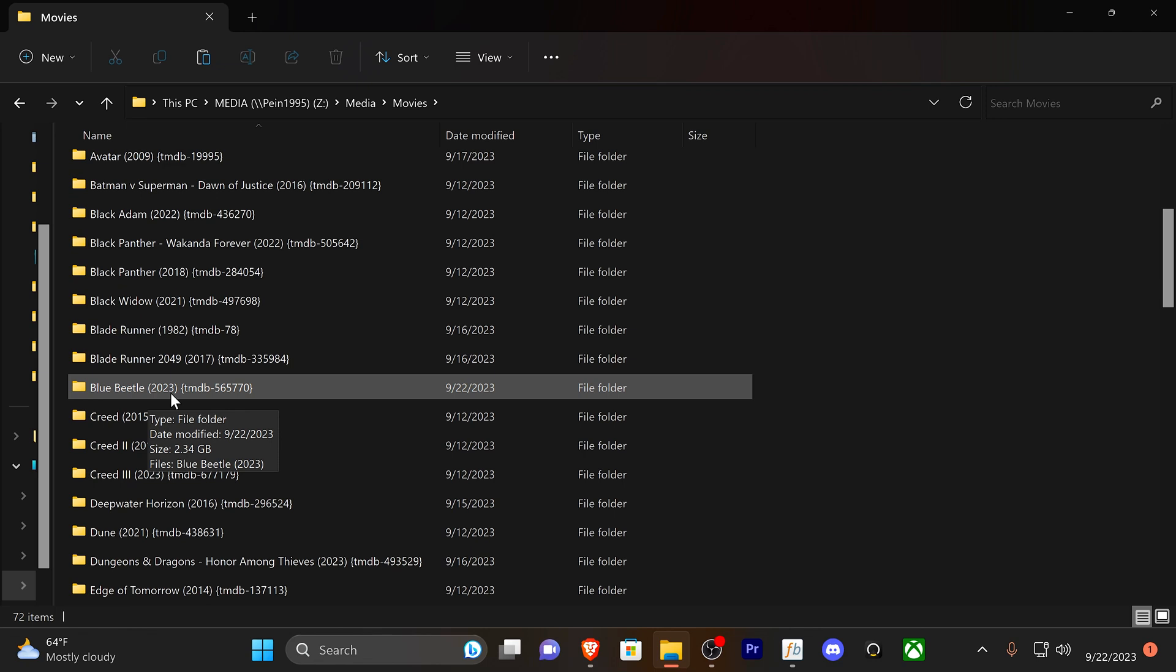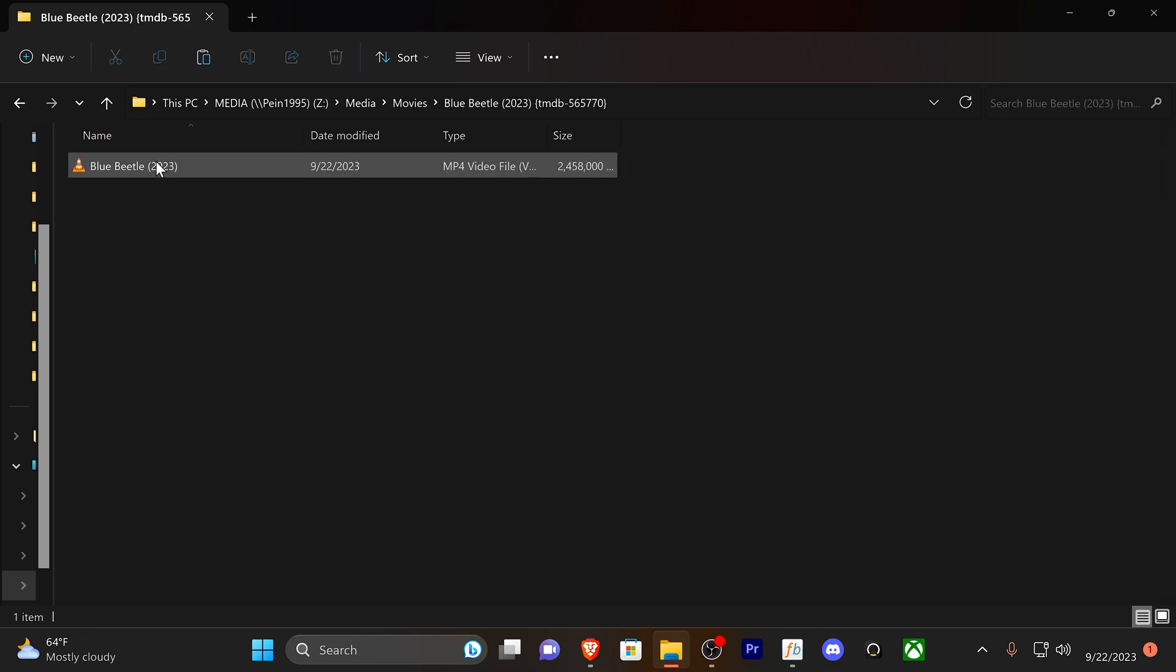Boom, there we go. Under Blade Runner: Blue Beetle 2023, gives me the movie database and a tag. This is how it would be named, so if I actually had this movie, this is how it will look on the folder level and on the file level in terms of the naming convention within Windows.